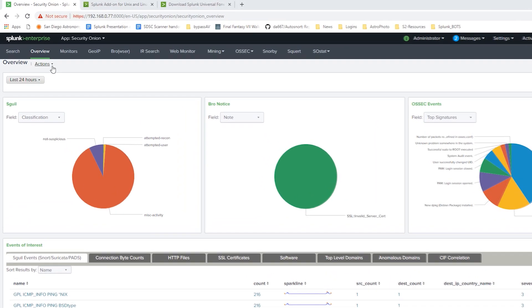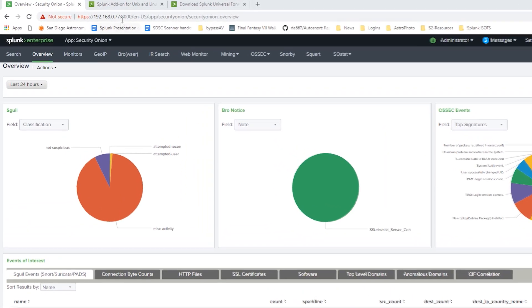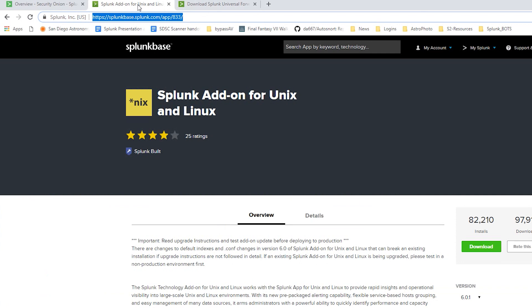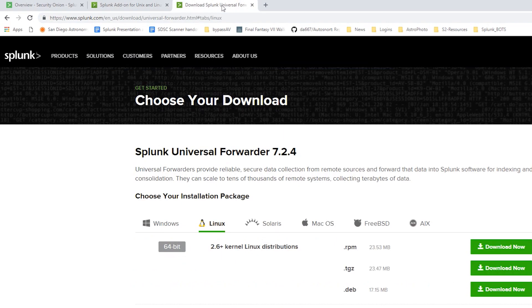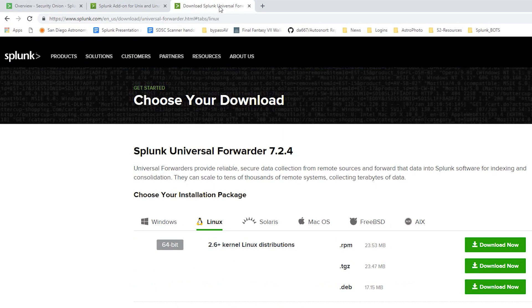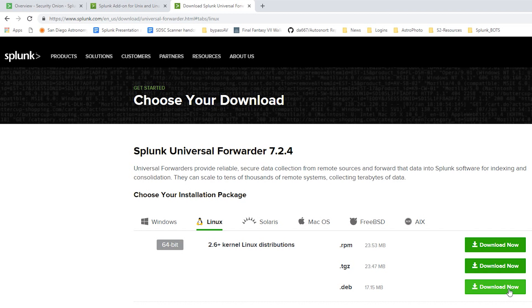The first thing we're going to do is download a couple things. The Splunk add-on for Unix and Linux. I've provided these links in the video's description. We're also going to download the Splunk Universal Forwarder. We'll select the Linux 64-bit .deb package. We'll click download now. I've already done both of those.